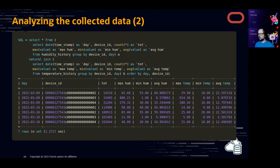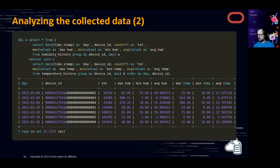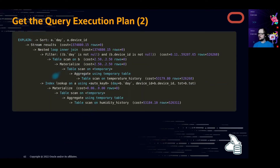Again the execution plan shows temporary tables and table scans to get that information. This was fast enough but not really fast for the small amount of data we have. We expect much more data than this, so let's boost this using HeatWave. We have two options to enable HeatWave: edit the stack we created earlier, or use the MySQL Database Service console.